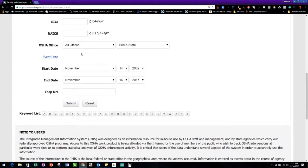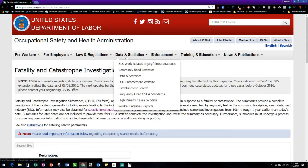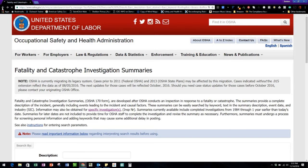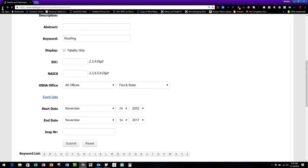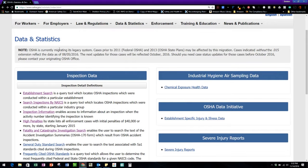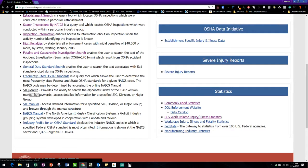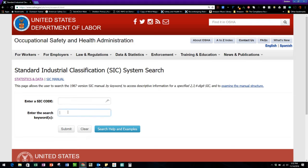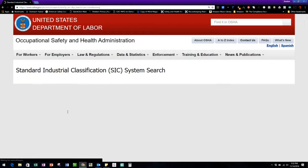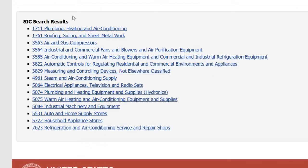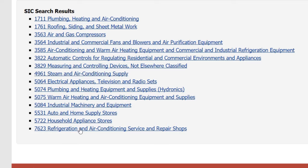I don't have a SIC code right now, but that'll bring me to the next thing I was going to show you. So let's go back to the data statistics basic homepage. If you need to do a SIC code search, you could do a keyword search. So let's say I'm searching for air conditioning, HVAC — you can see right here there are several categories that have that.